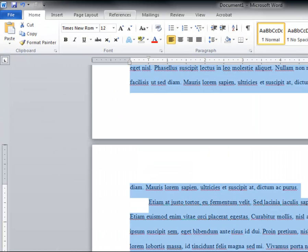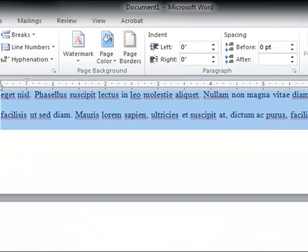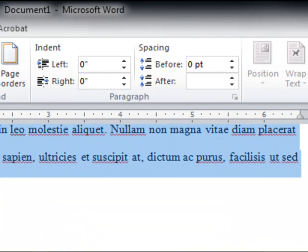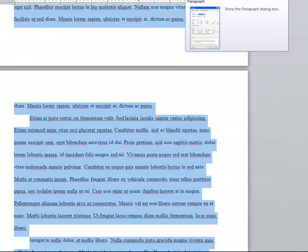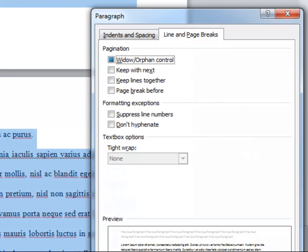First we have an orphan at the top of the page. Select the text, go to the page layout tab, click on the options under the paragraph section, and under line and page breaks tab, check the widow orphan control box.